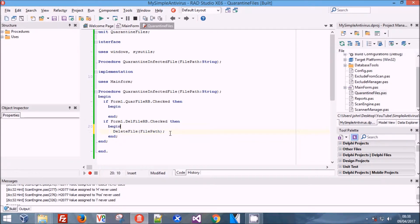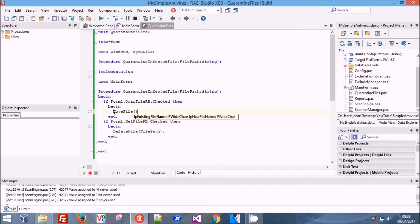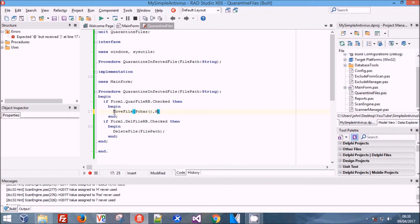That's all you need in the delete one. In the quarantine file one we're simply going to use MoveFile - it requires two parameters, the old file and the new file. You need to PChar these because it's a wide function - the string needs to be in a wide set of characters. We do that by using PChar.